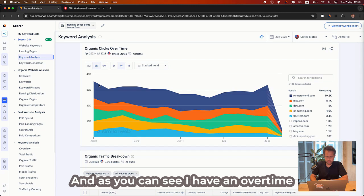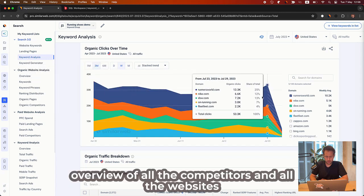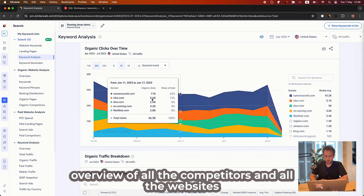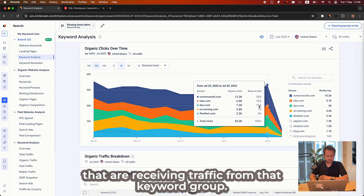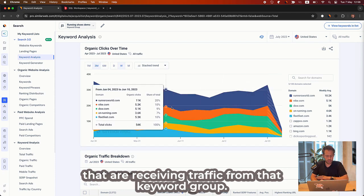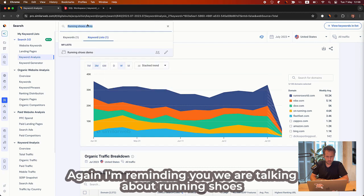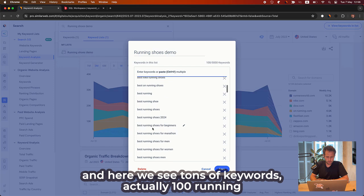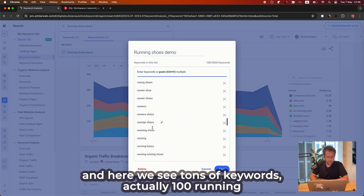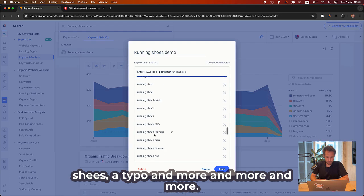And as you can see, I have an overtime overview of all the competitors and all the websites that are receiving traffic from those keyword group. Again, I'm reminding you, we are talking about running shoes. And here we see tons of keywords, actually 100 running shoes, a typo and more and more.